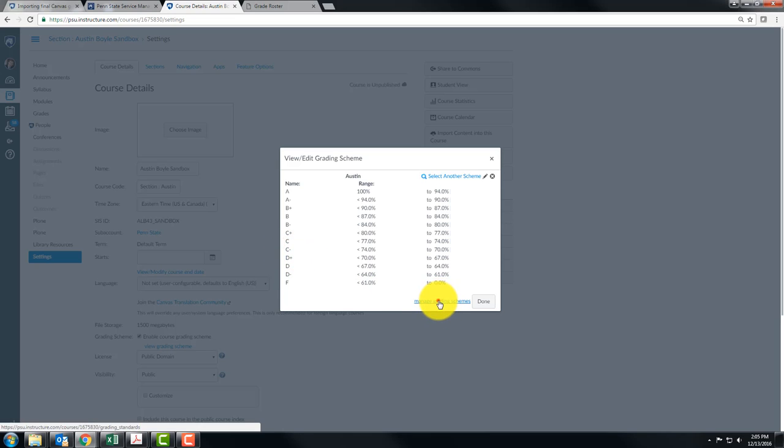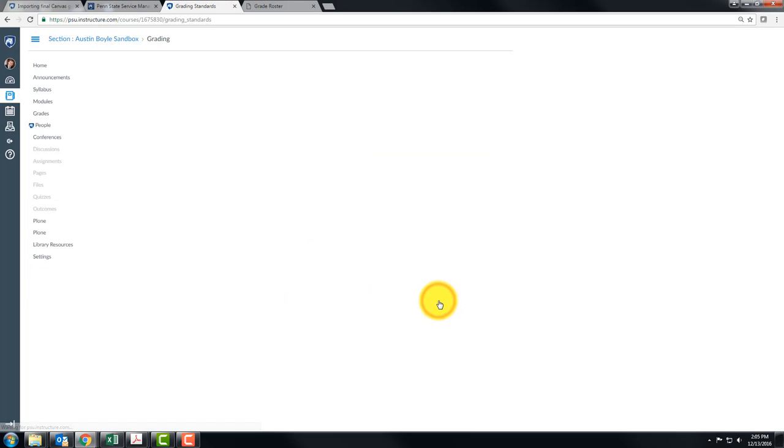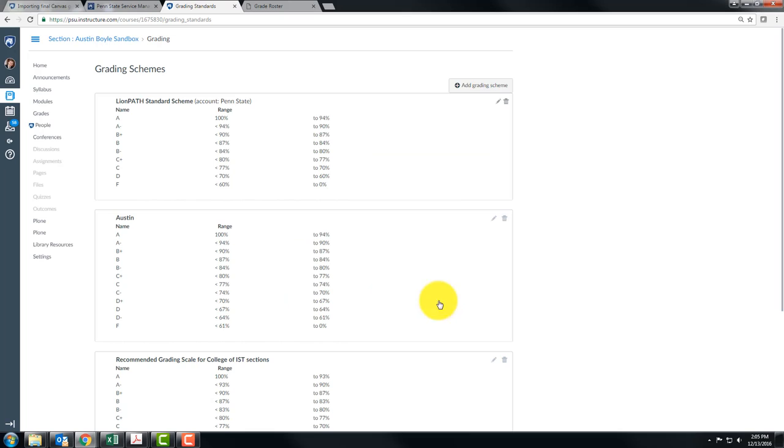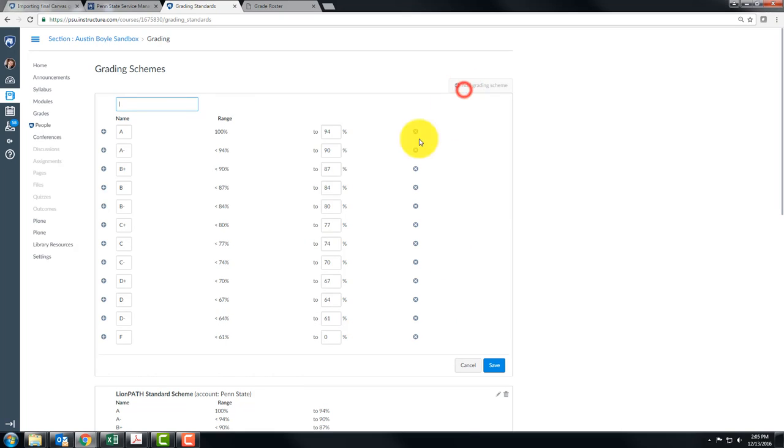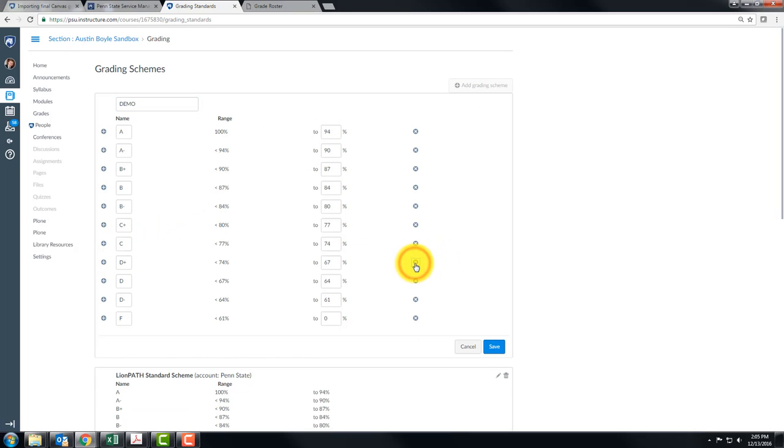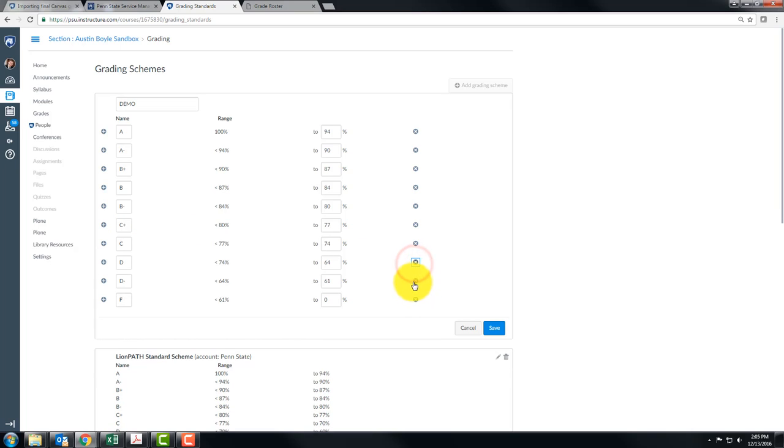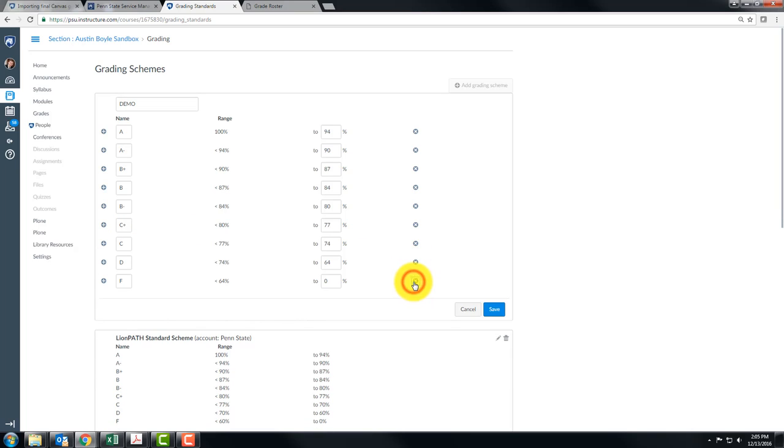So let's manage a grading scheme. Now let's add one and this is my demo. C minus, we don't have that. You can click this button, get rid of C minus. We don't have D plus, get rid of that. We don't have a D minus, get rid of that.